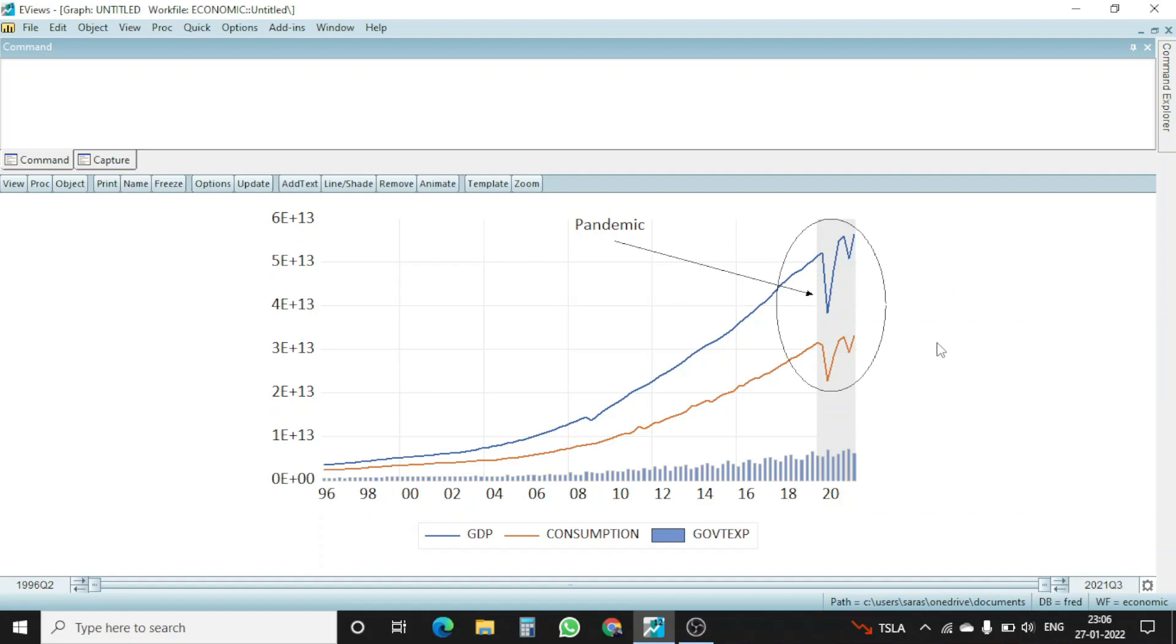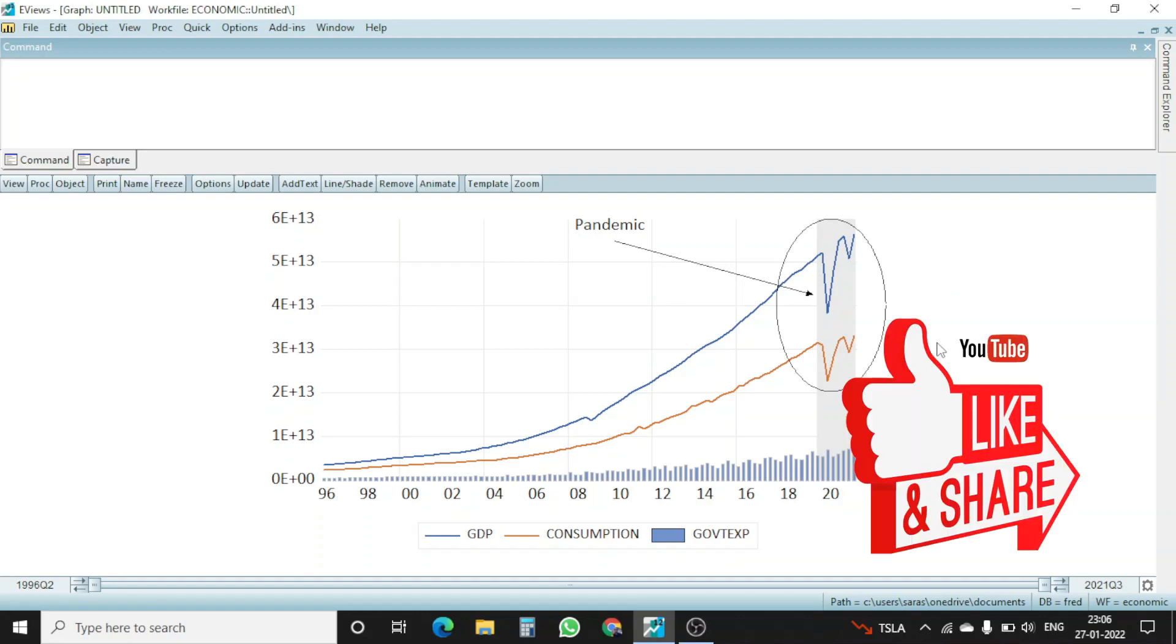I hope you like my video. Please like and share my video and subscribe to my channel. Please comment what you think about this pandemic and how it is going to affect the Indian GDP in the comment below to this video. Thank you.